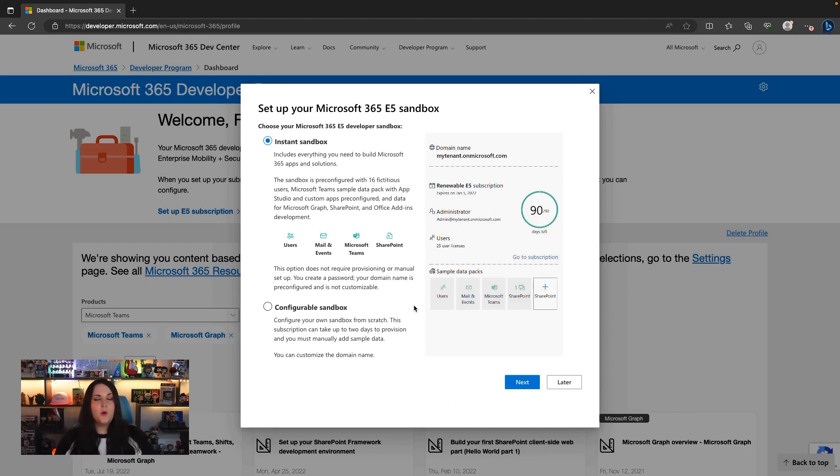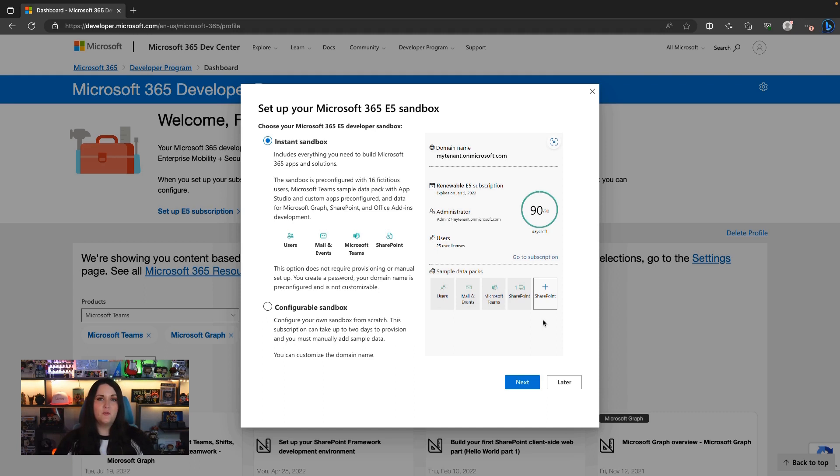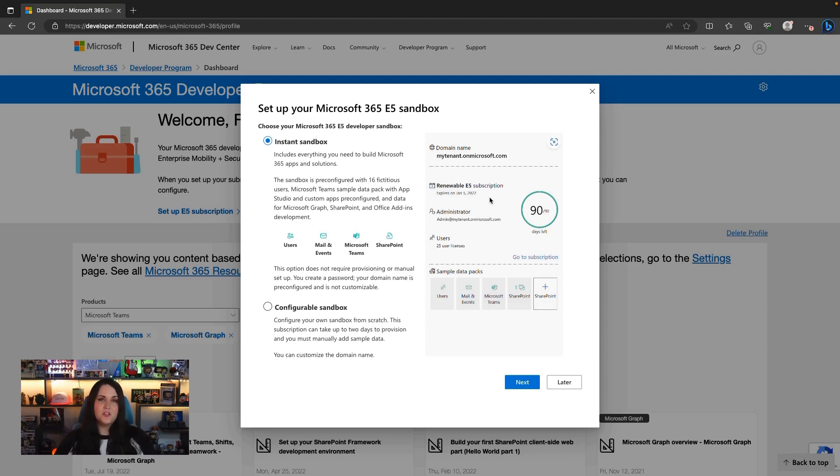And that will go and create our brand new M365 account. We see it's given us a few options here. We can do a configurable sandbox or instant sandbox. My suggestion is to select this option for instant sandbox because it pre-configures a bunch of stuff for you, like 16 fictitious users that you can leverage out of the box and different sample apps for teams. And as I mentioned before, this is valid for 90 days at a time. It'll expire in January, but as long as I keep using it, it will auto-renew for another 90 days.